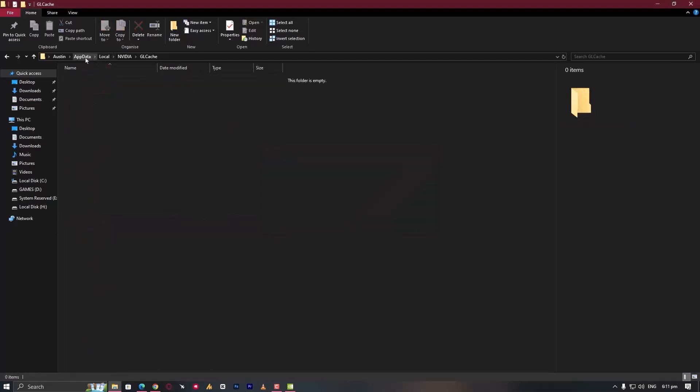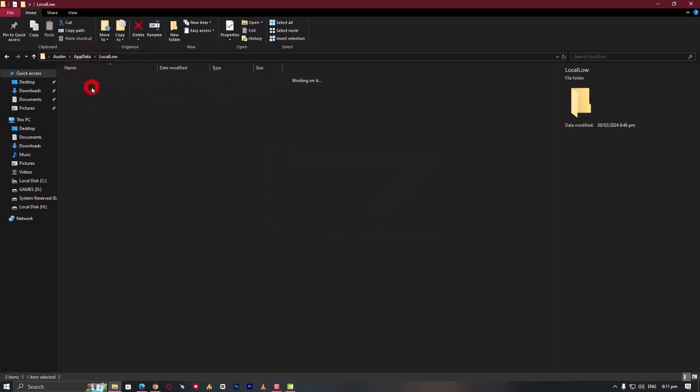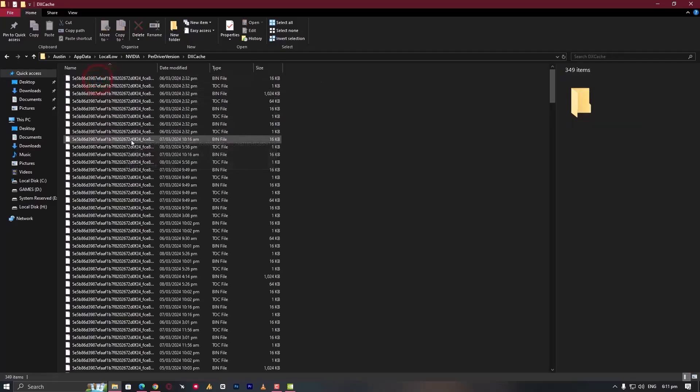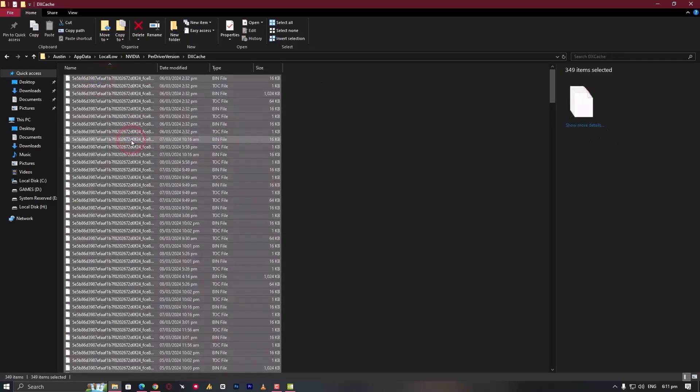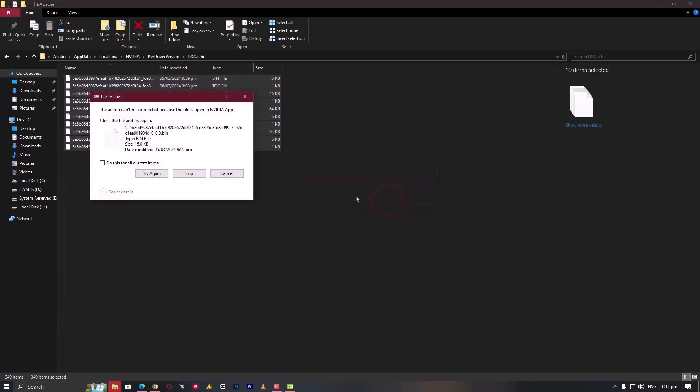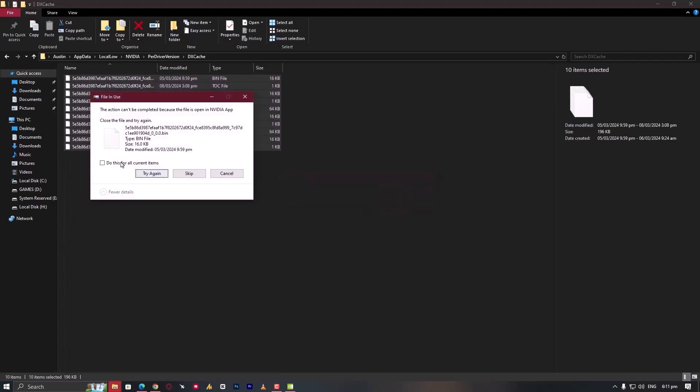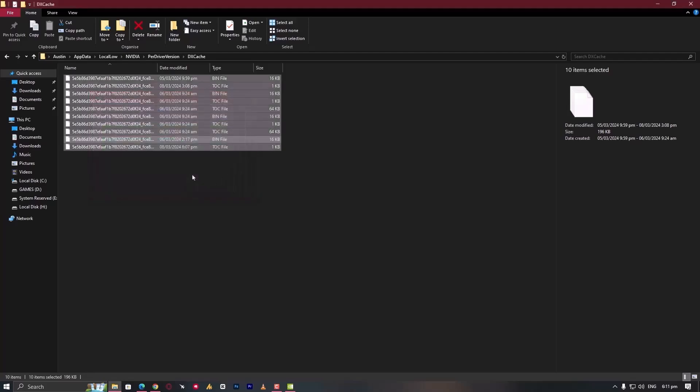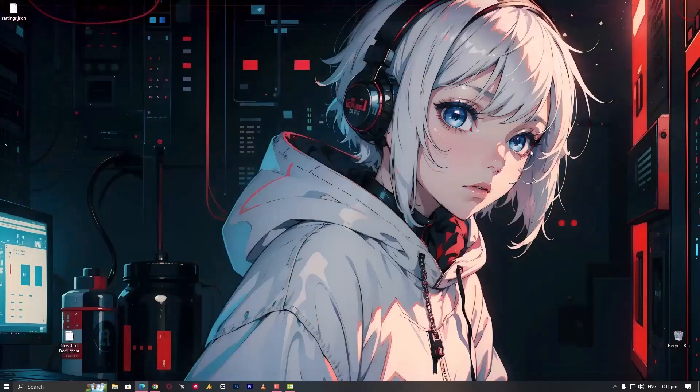Now click on AppData, then Local, Low, NVIDIA, per driver versions, open it, then DX cache. Open this folder, Control A again, Shift Delete, click yes. Do this for all current items. If sections can't be completed because the file is open in NVIDIA app, check this option and click skip, then close this folder.